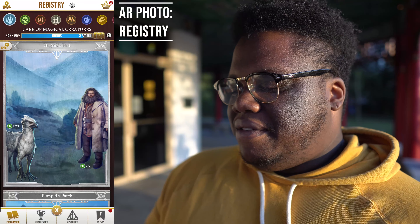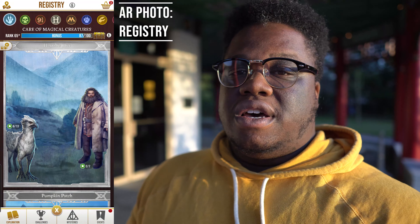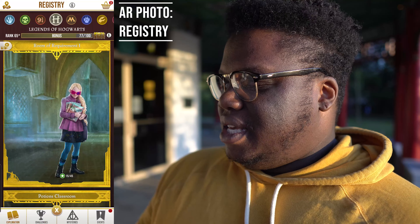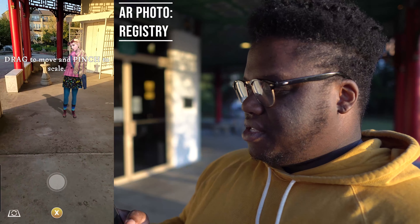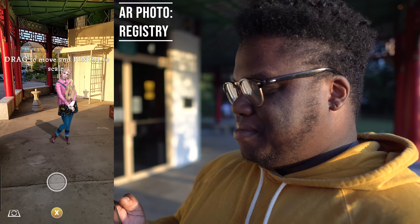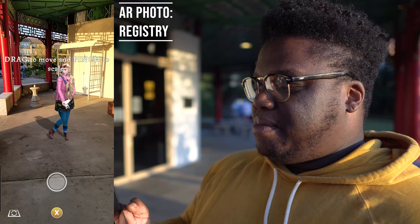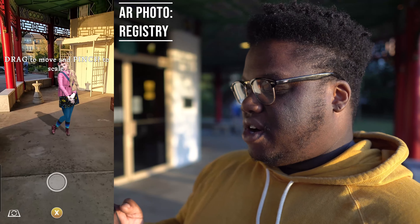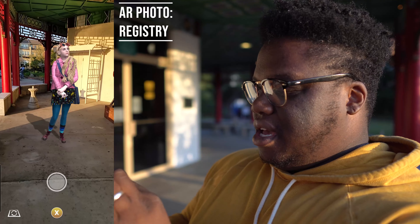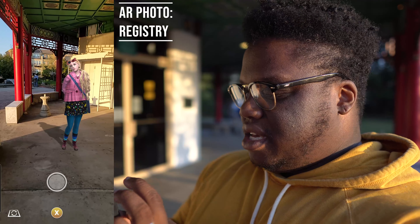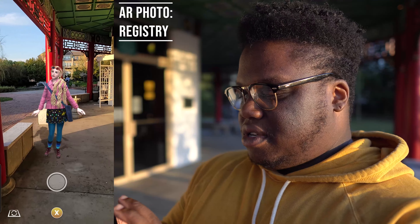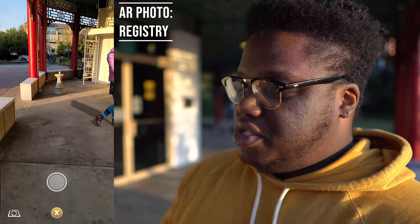Once you click the photo and feel it's a good shot, you have three options: one is to download it to your phone so you can save and edit it; next is to customize — just like your Ministry ID photo mode, you can add frames, filters, and stickers; and then there's the share feature where you can share directly to Twitter, Instagram, Facebook, and more.